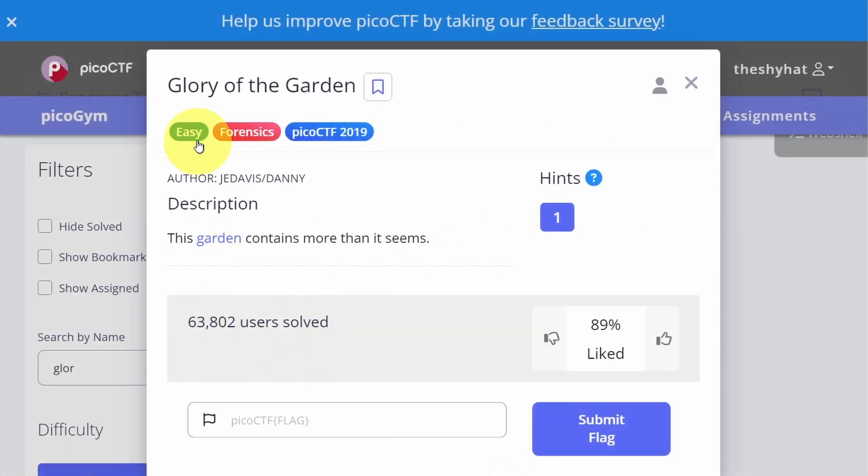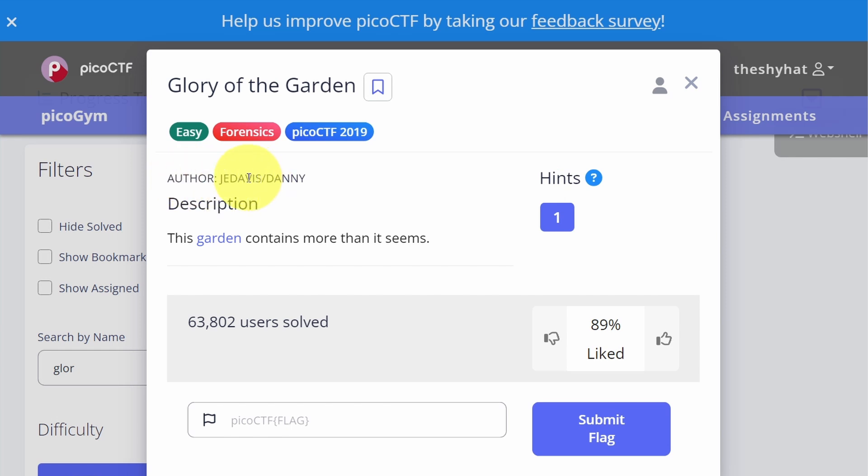This challenge is called Glory of the Garden. It's an easy level challenge from the forensics category from the picoCTF 2019 event. The description says this garden contains more than it seems.